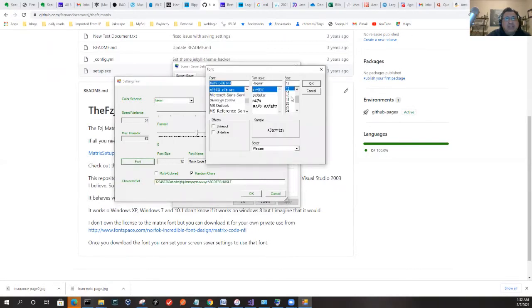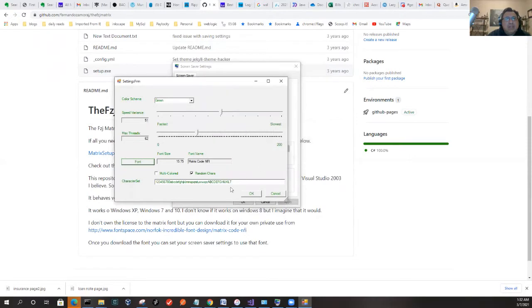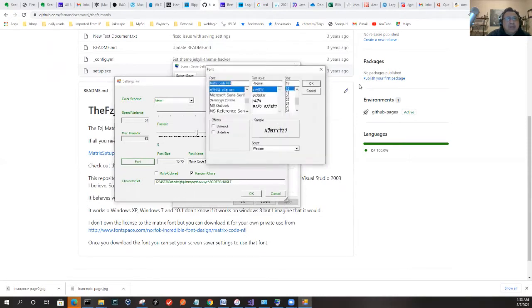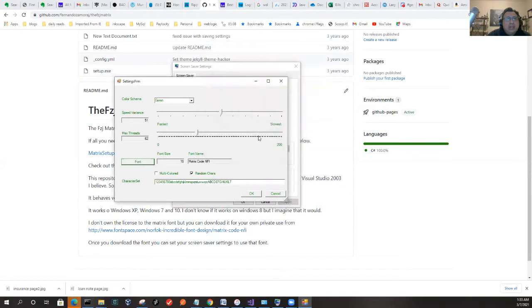You can see the character set I put in there, the font I have selected, and the size. I can actually change the font settings here. Let's make something about 18 because I have a big monitor.